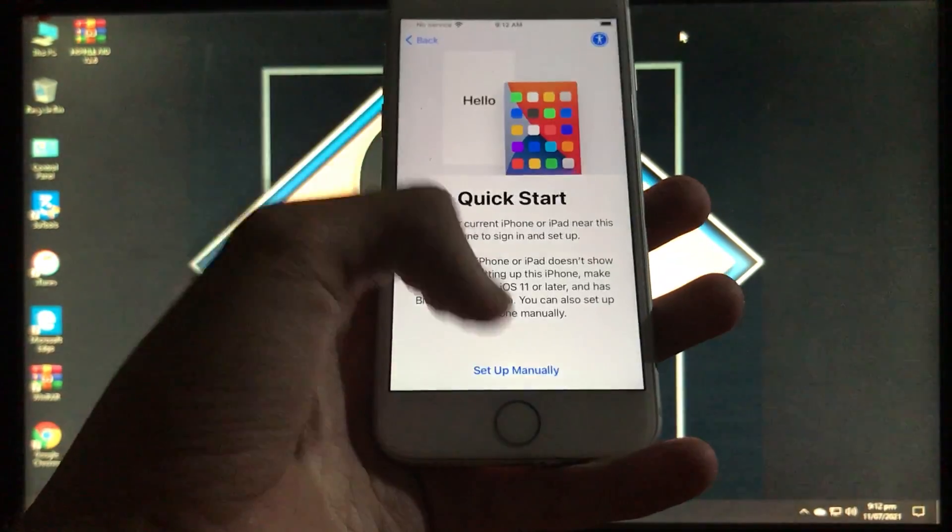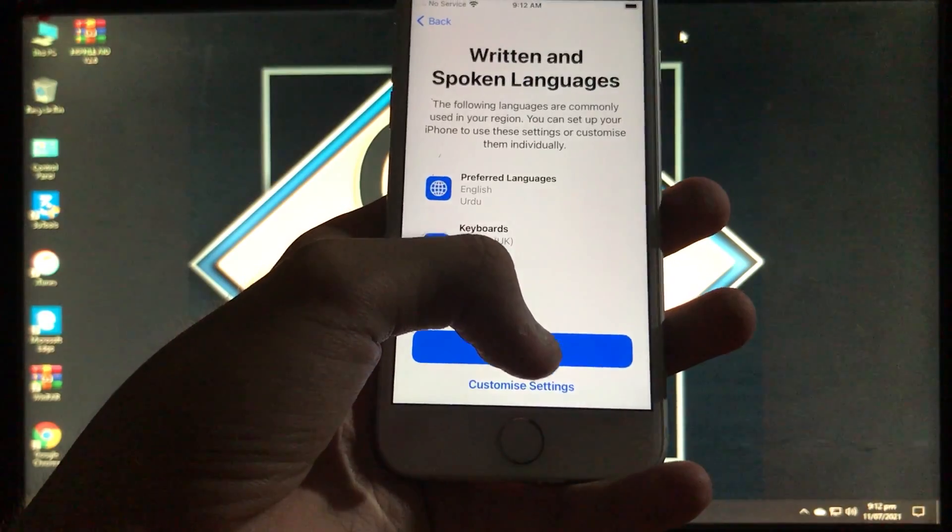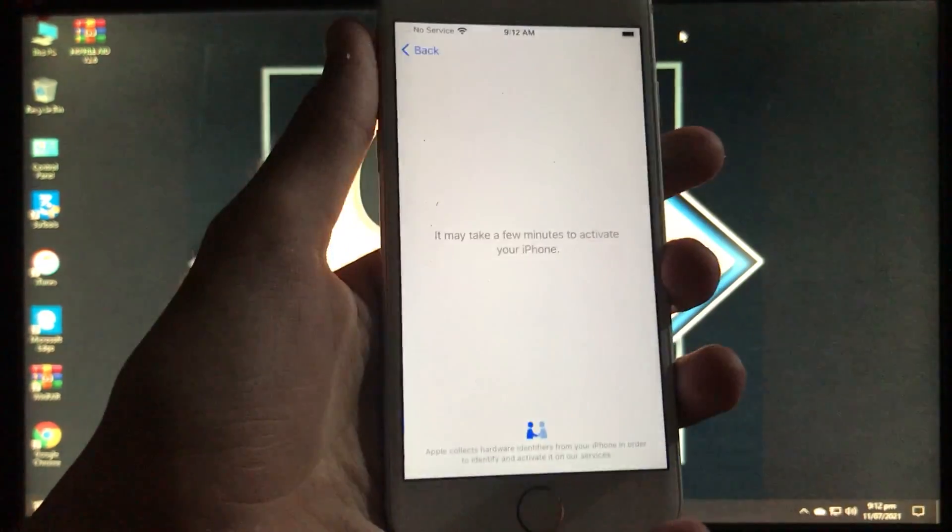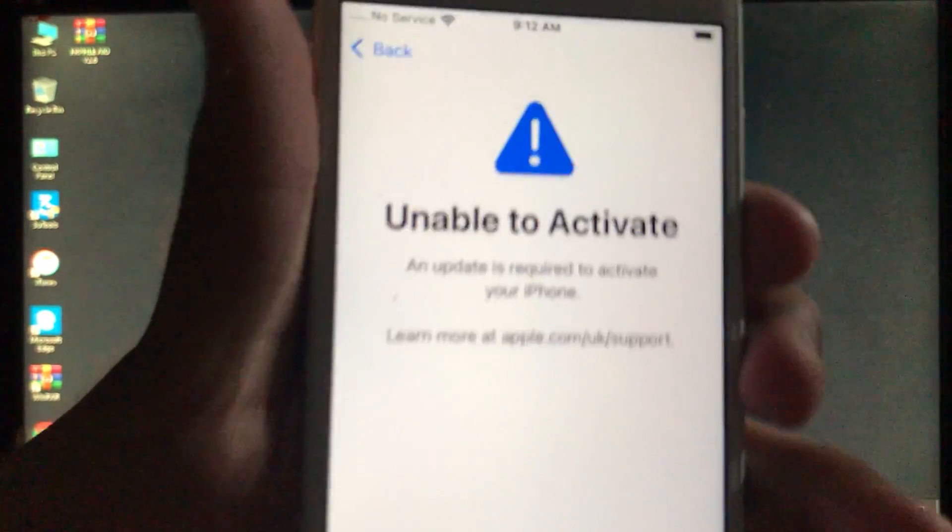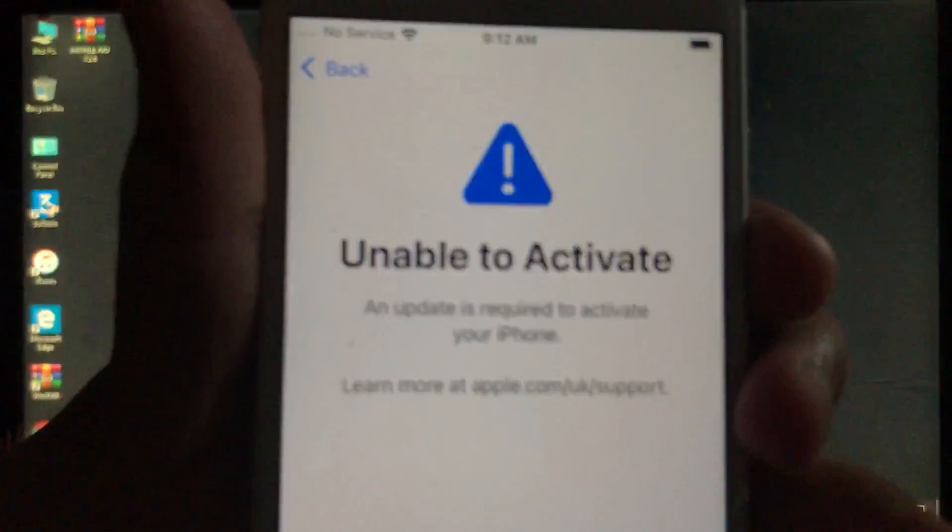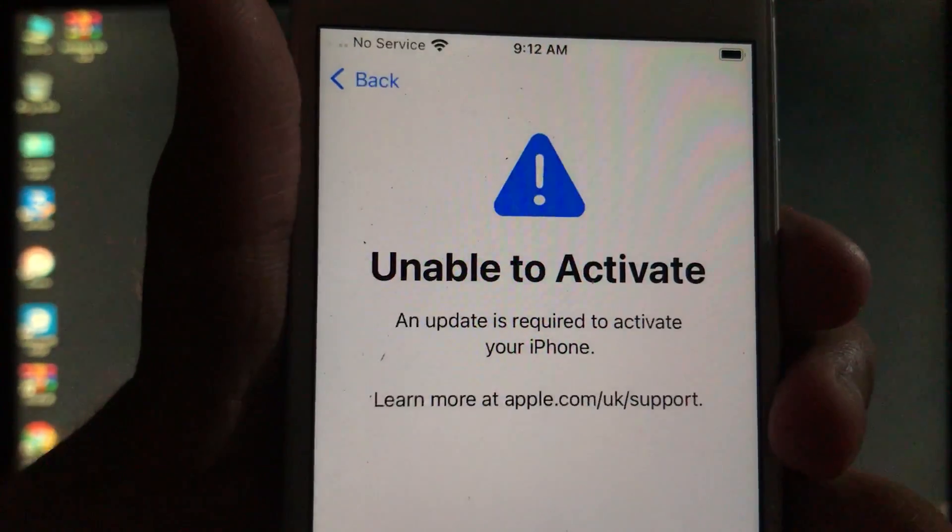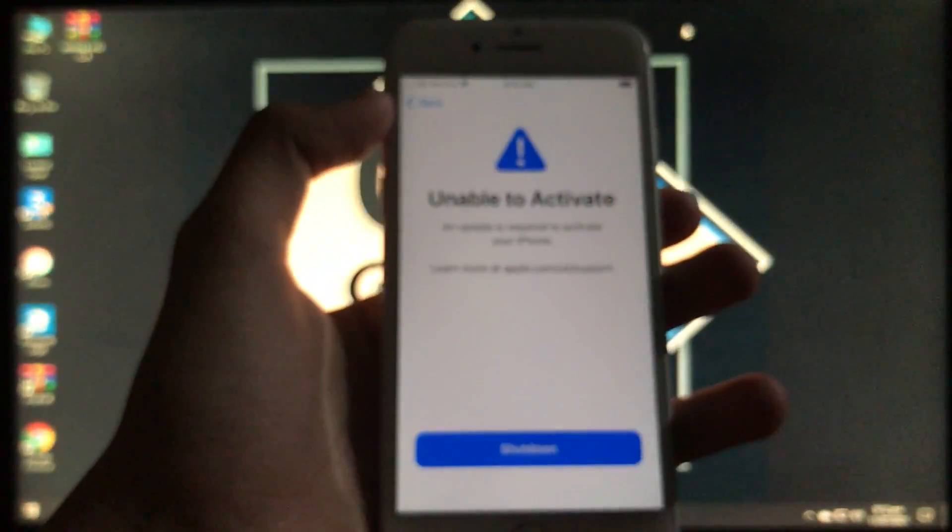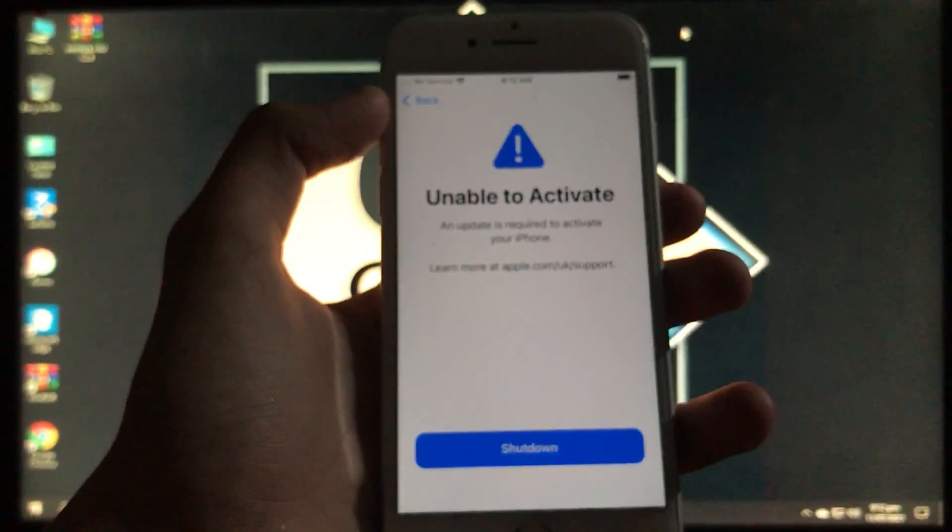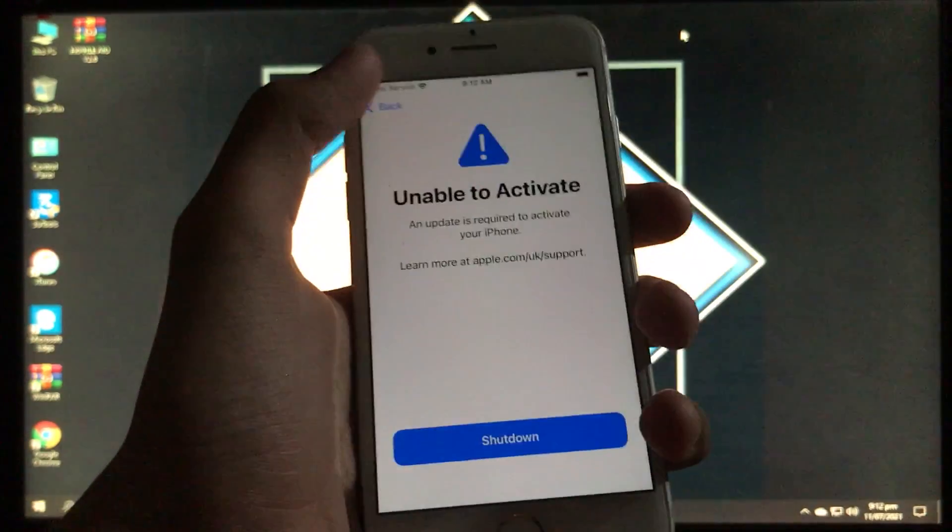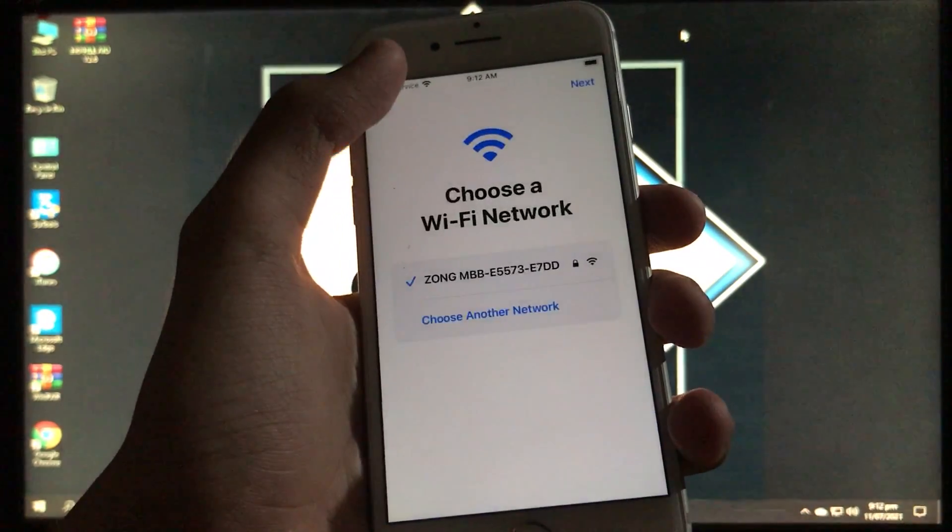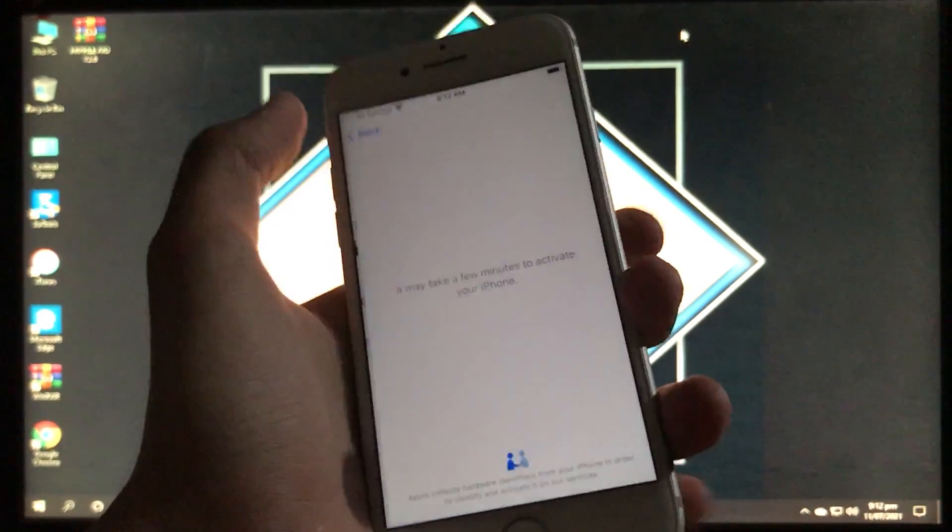As you can see, this is my iPhone having iOS 14.6. It is iPhone 7, and as you can see it is in this error unable to activate. So I'm just going to unlock this iPhone and show you how you can do it. This is the new bypass which is going to support the new versions of iOS like 14.6 and 14.7.